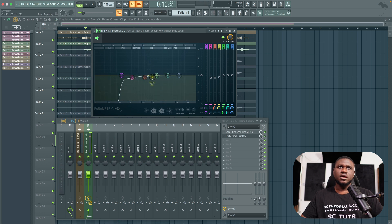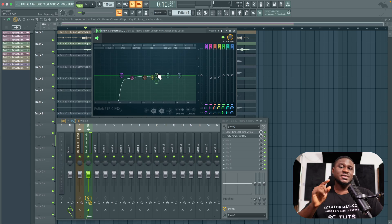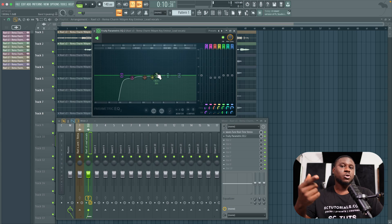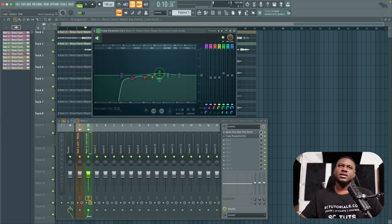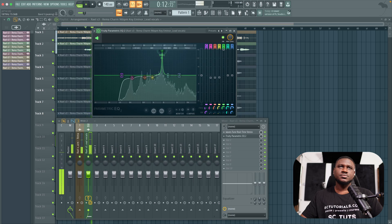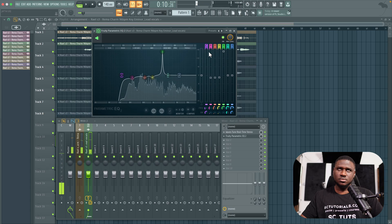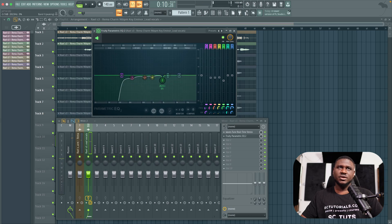The higher the frequency, the more you'll hear the resonance. Pick only the part that sounds the most consistent — there's always that one part that's more prominent. Once you find it, simply take it down. Keep sweeping and bring down each resonant frequency you find.